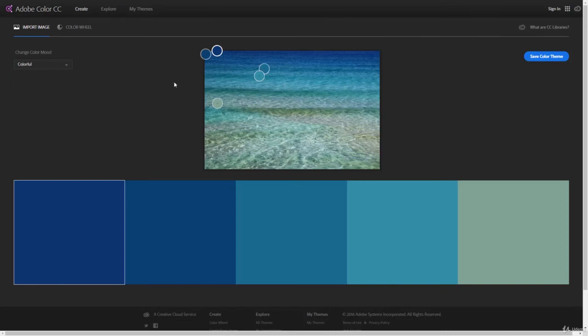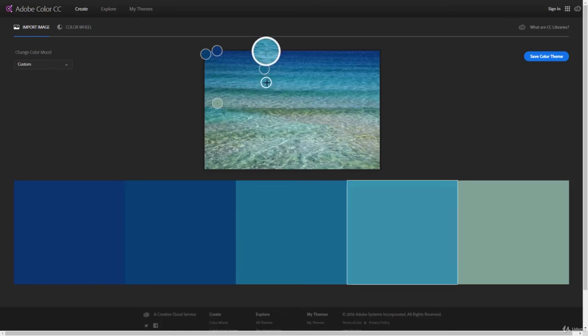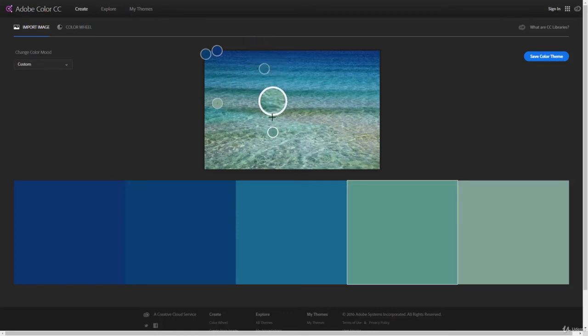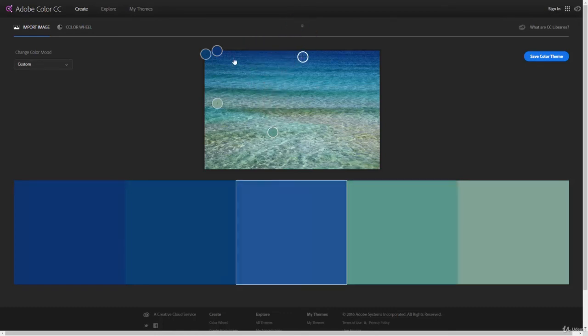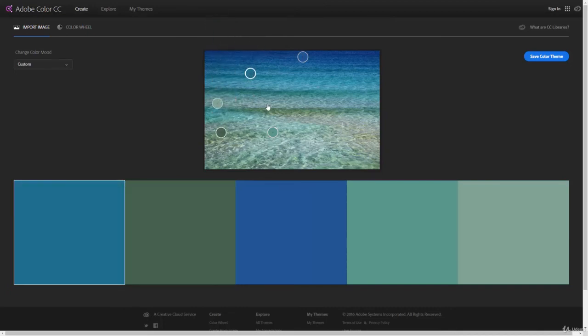And what it does is it allows us to sample colors from an image and puts it into our swatches for us. This is a great way where if you see some really cool colors in a photo or design or anything that you would like to copy, you can come in and do that. You can also move these markers around and pick different colors or parts of this image. If you're not getting the exact colors you need, you can manipulate these yourself and then save these out into Photoshop and use them in your design work.